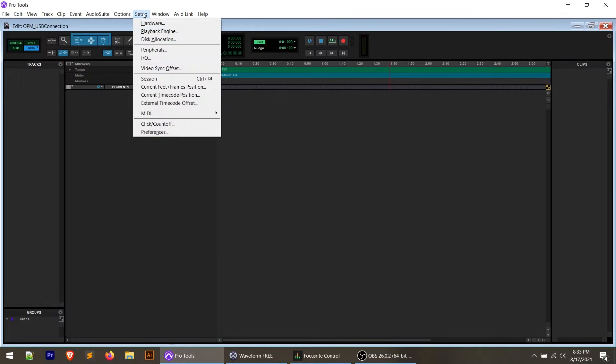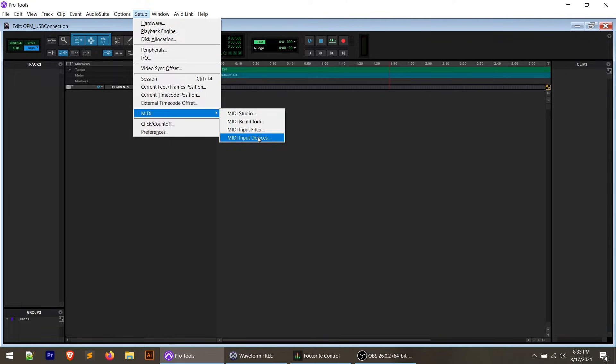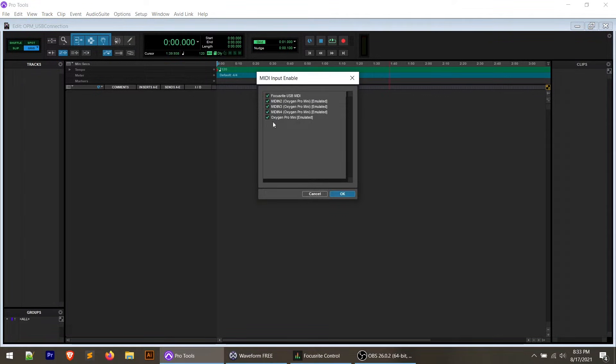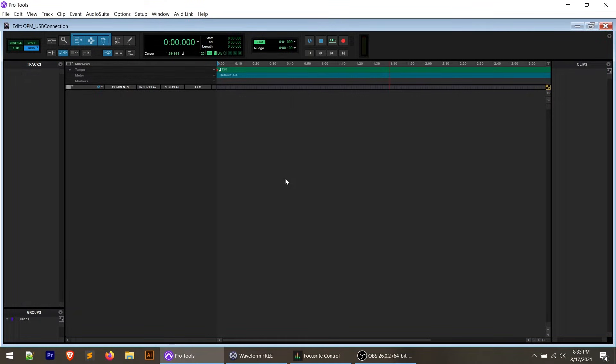There are a couple of ways to use the controller with your DAW. The simplest level is just using the keys and pads to play without any DAW transport functionality — that works right out of the box. If it doesn't work, go to Setup, then MIDI, then MIDI Input Devices, and make sure that MIDI 2, MIDI 3, MIDI 4, and Oxygen Pro Mini are all checked. If not, check them, save your session, and restart Pro Tools.